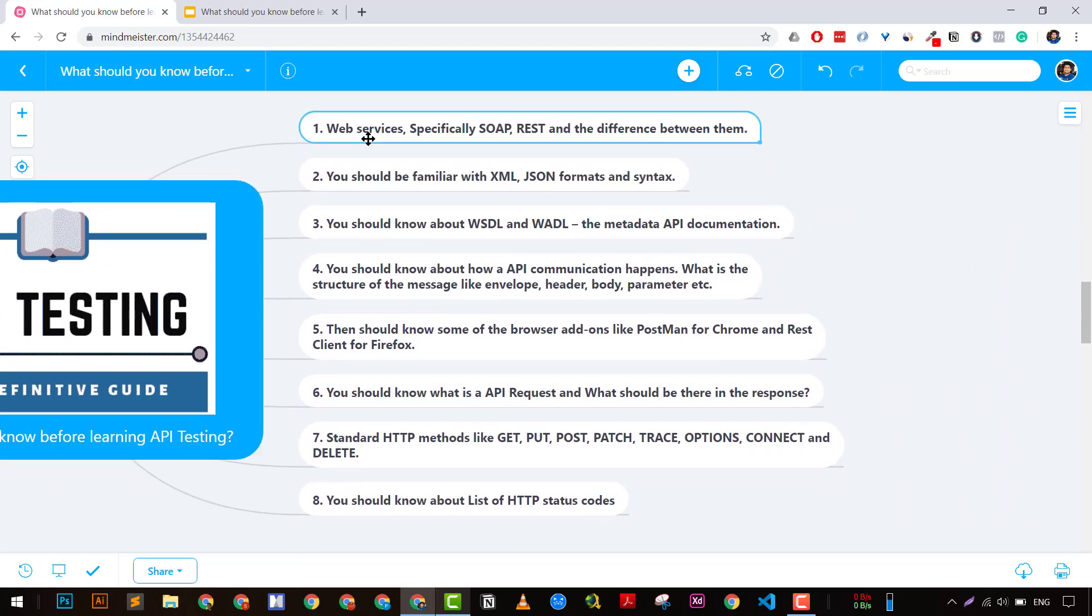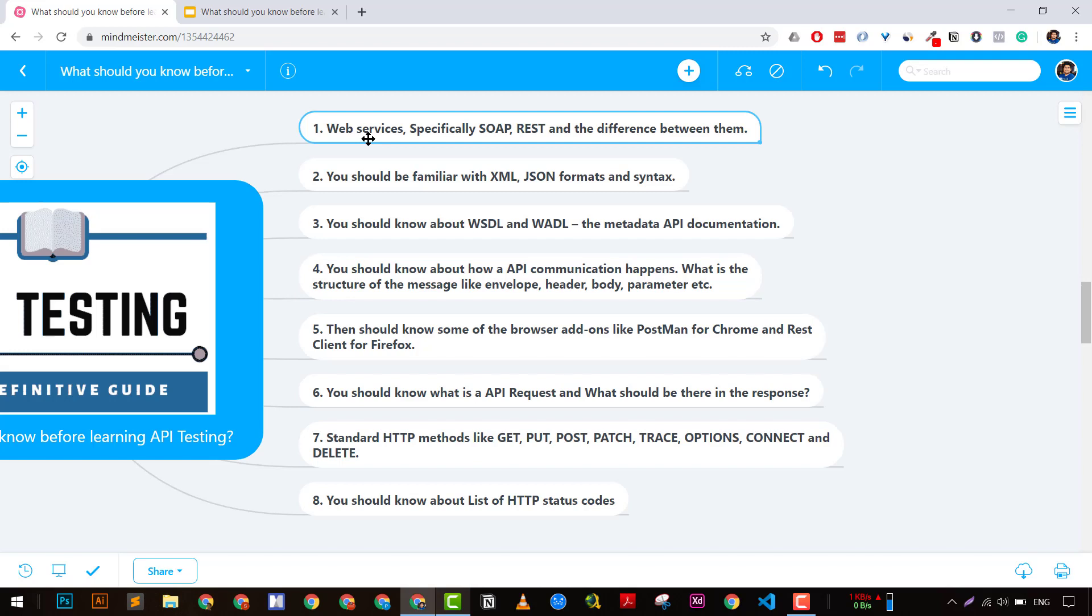The first thing is you need to know a little bit about web services, especially services like SOAP and REST and the major differences between them. If you don't know about it, in my API testing interview questions and answers series, I have extensively discussed SOAP and REST, and I will point you towards those tutorials.